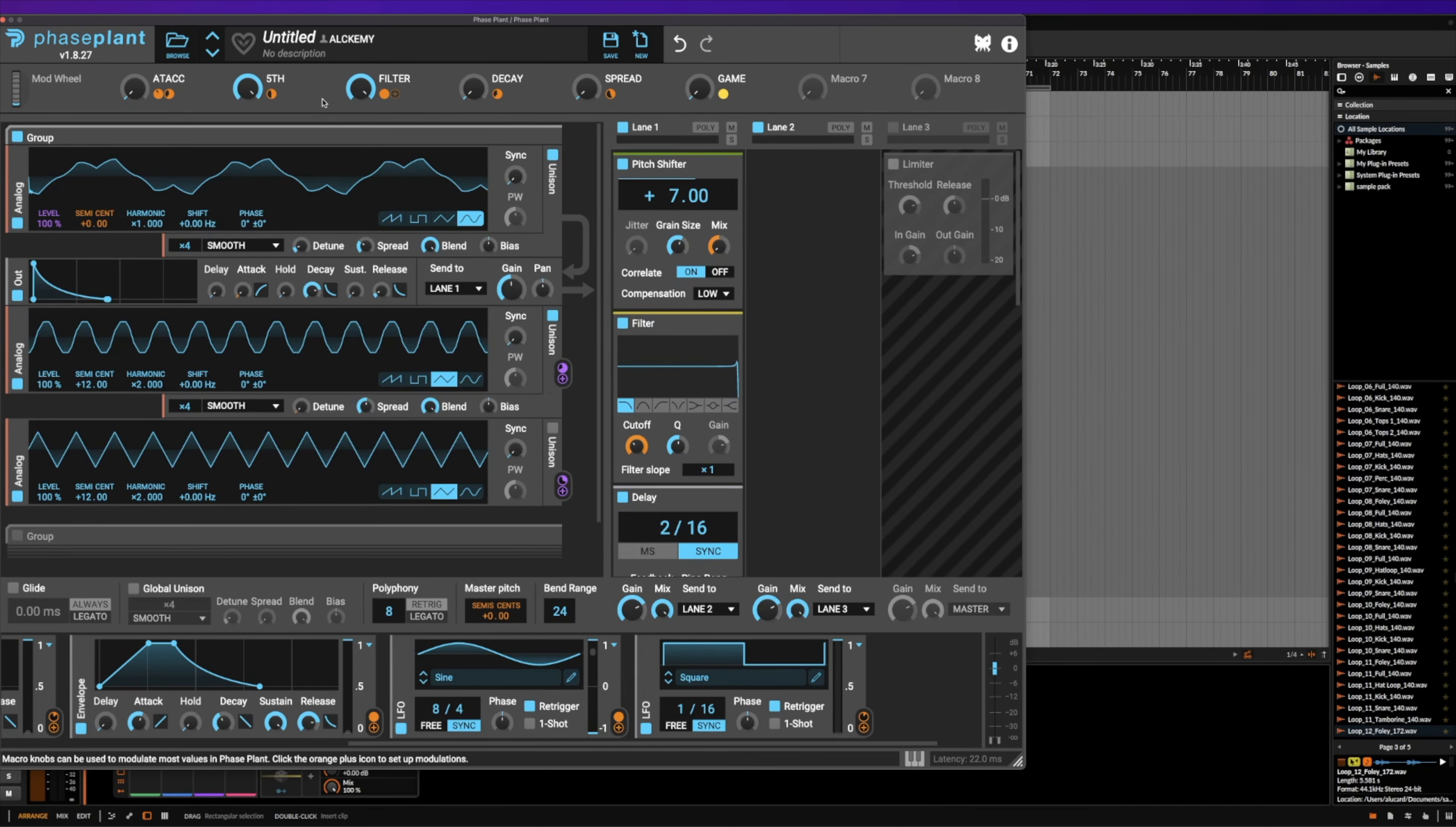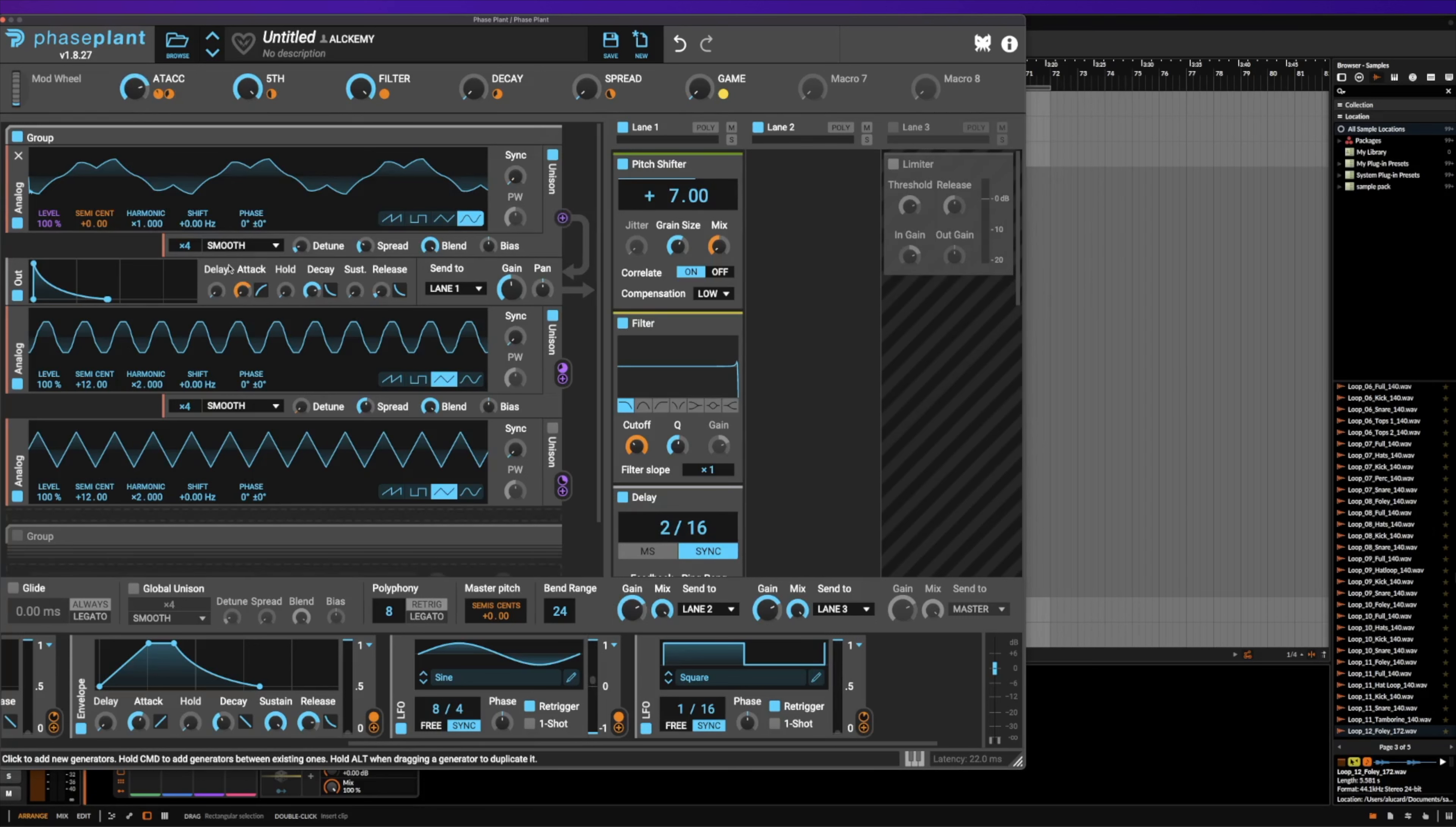So between that, there are a couple of other macros that we haven't discussed, which is pretty much just the attack of this, where you can adjust that here. And that just changes it from a pluck to a pad.